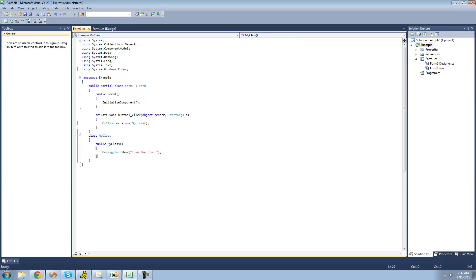Alright, so you still have to learn about destructors, though. Now, destructors are called whenever your object is destroyed. And by destroyed, I mean all the information inside of it is just deleted and wiped from your computer. So there are only two times when this can happen.